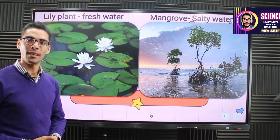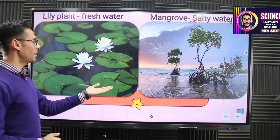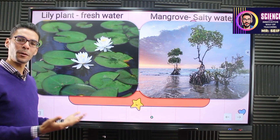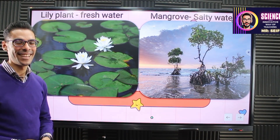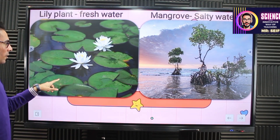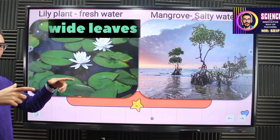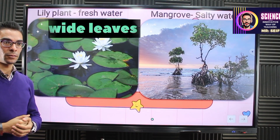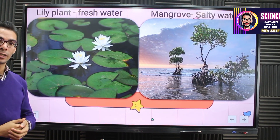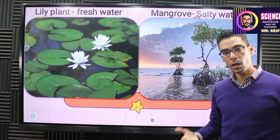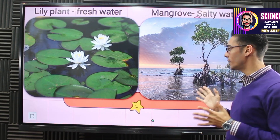Now about two more plants — both live in watery places but they appear different in shape and size. The water lily plant has wide leaves, and this is really important: they are wide to absorb much more sunlight. They live in fresh water. This one is different — the mangrove tree. It lives in salty water, not fresh water — in seas, oceans, and so on.